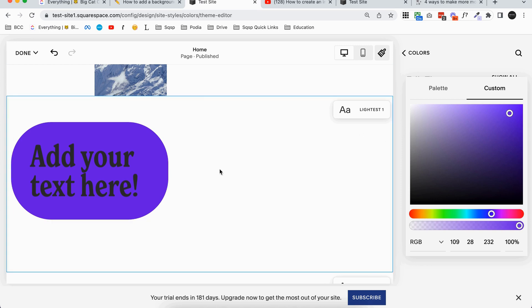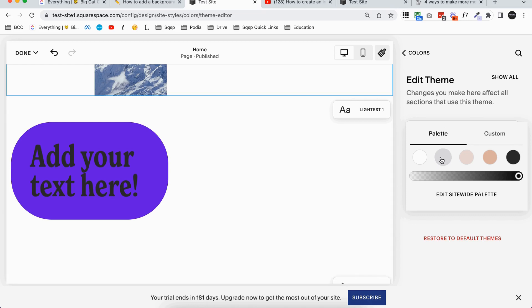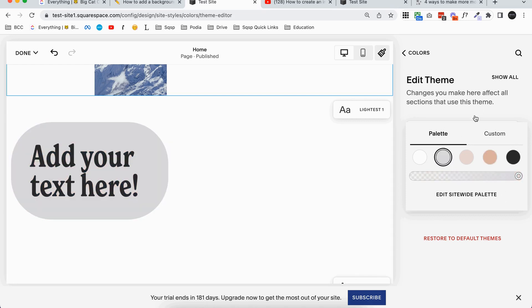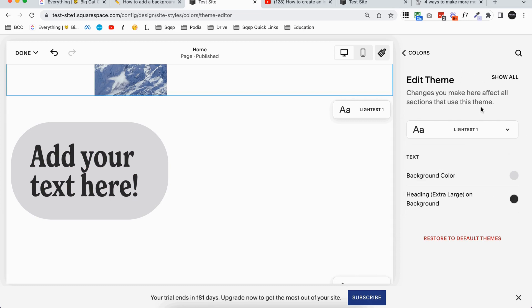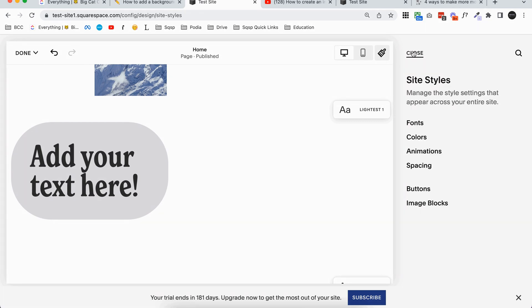So that is how the color is controlled by the color themes. You can't set a color individually just yet. Hopefully that's something they bring in, but right now you can play around with your color themes to adjust that. But just remember that when you edit a theme, any section around your entire site that is set to the theme you're editing is going to be affected, okay, because your site styles are site wide.